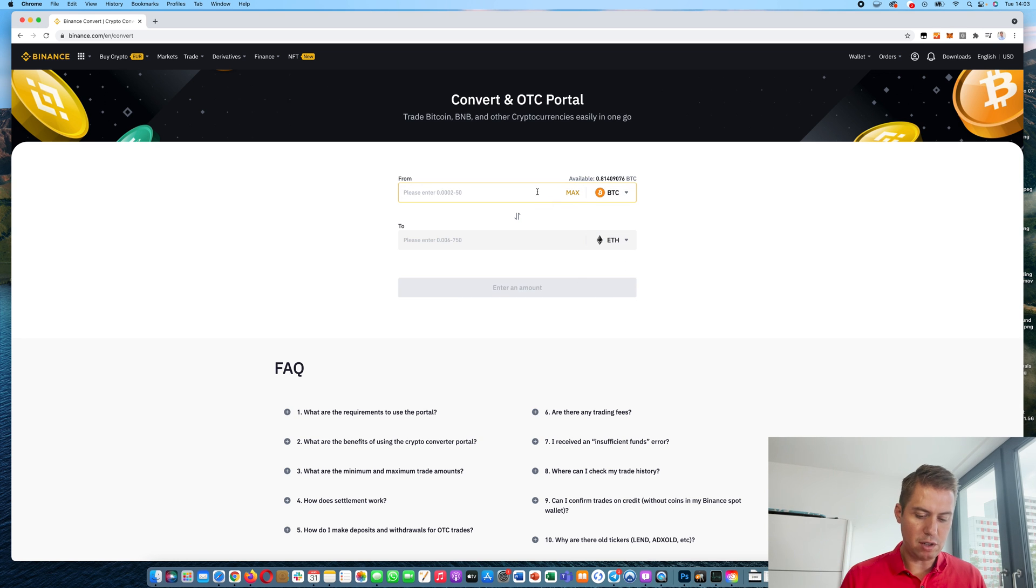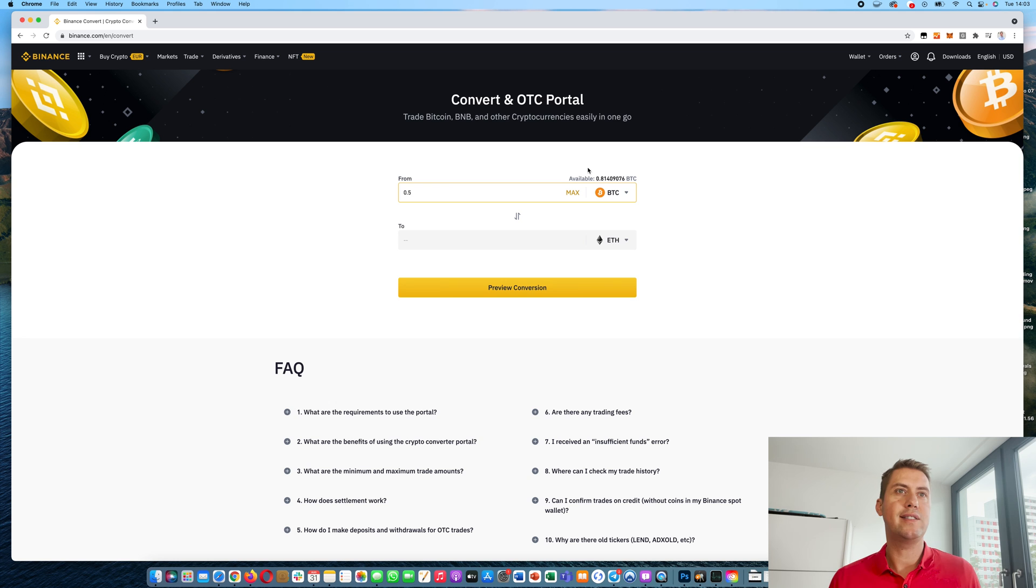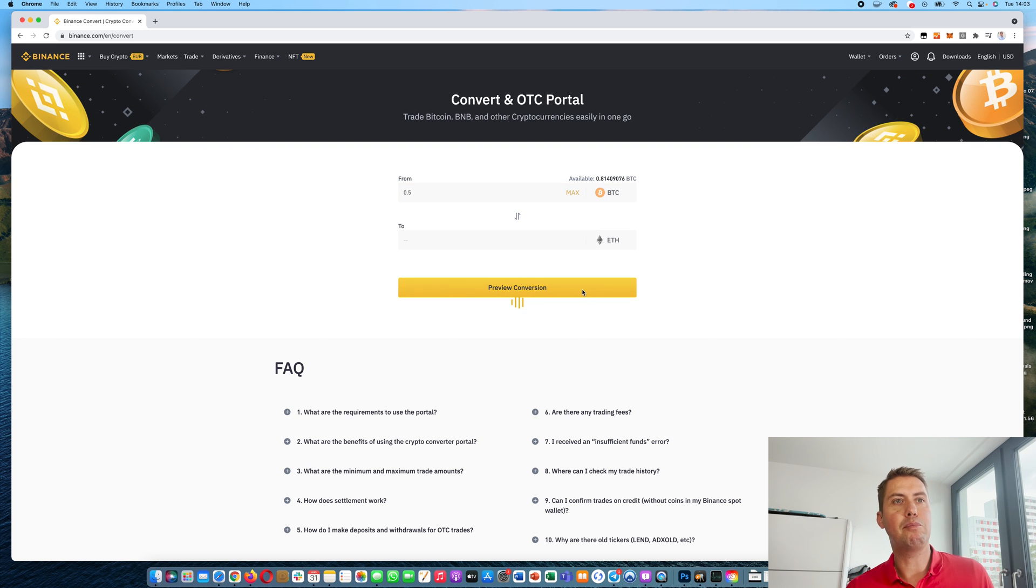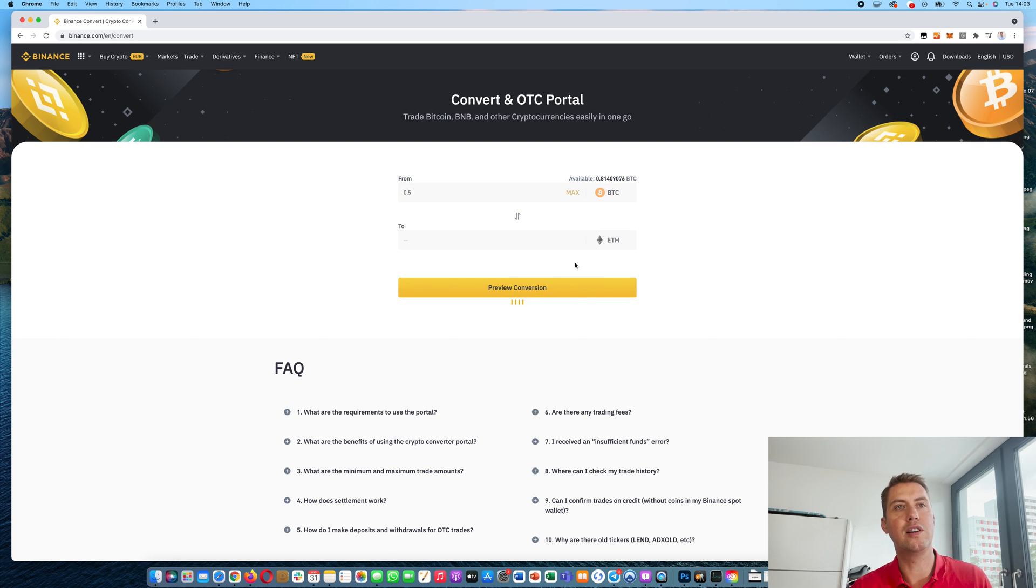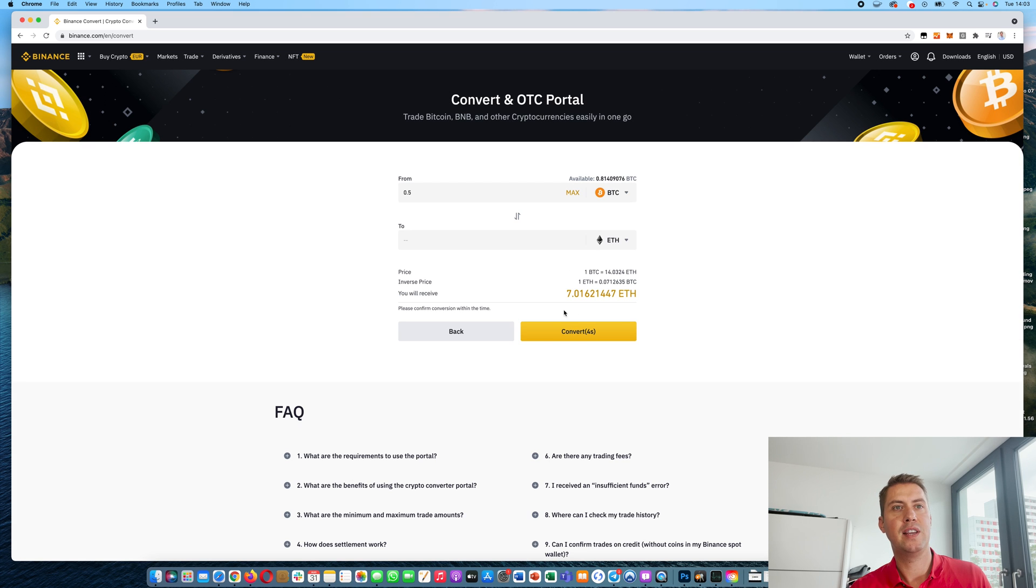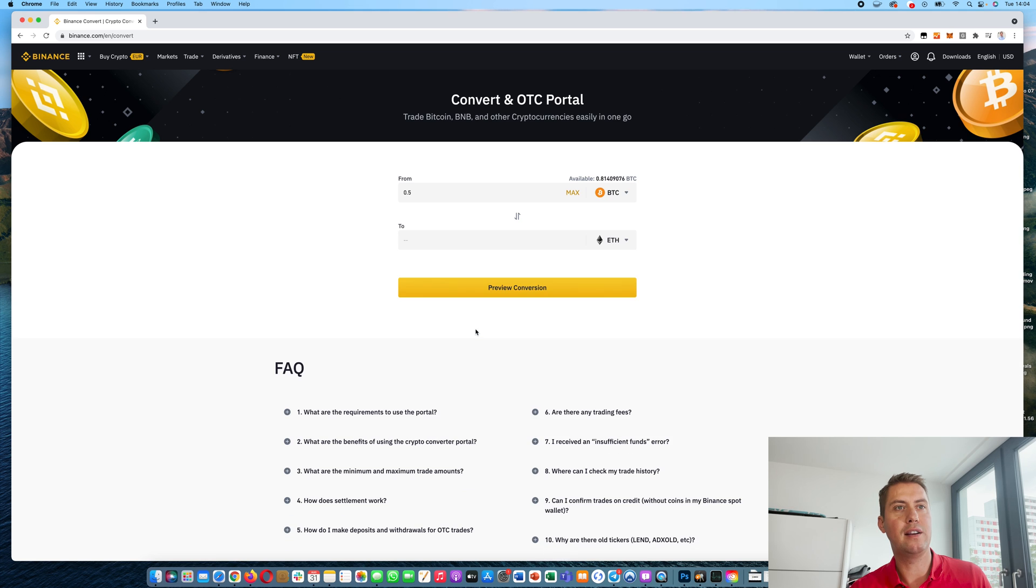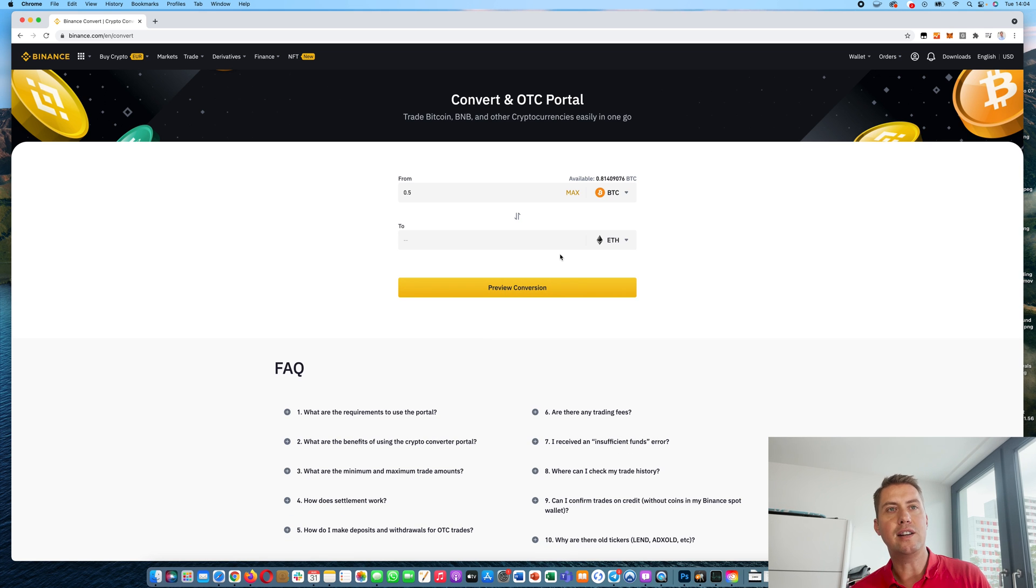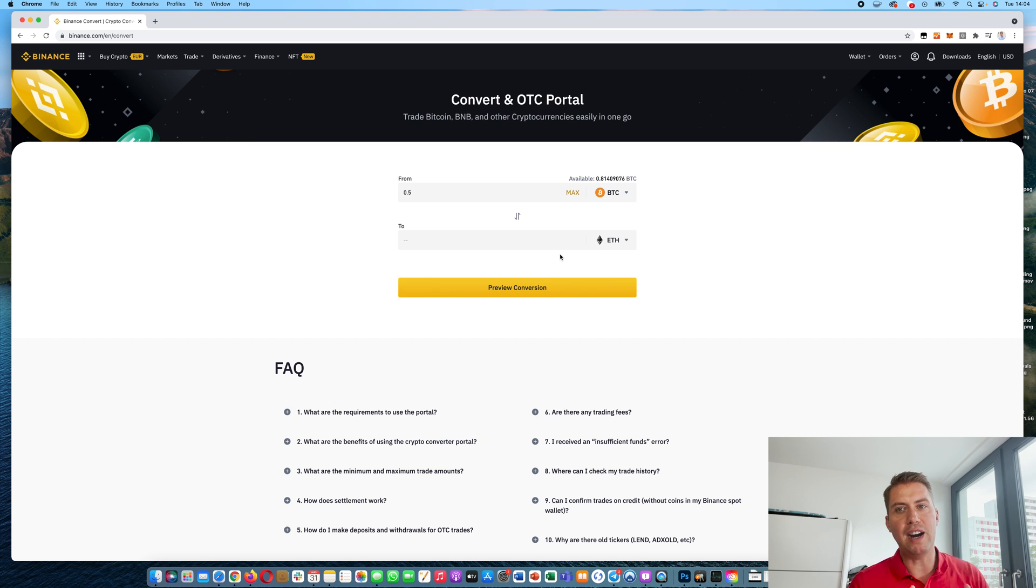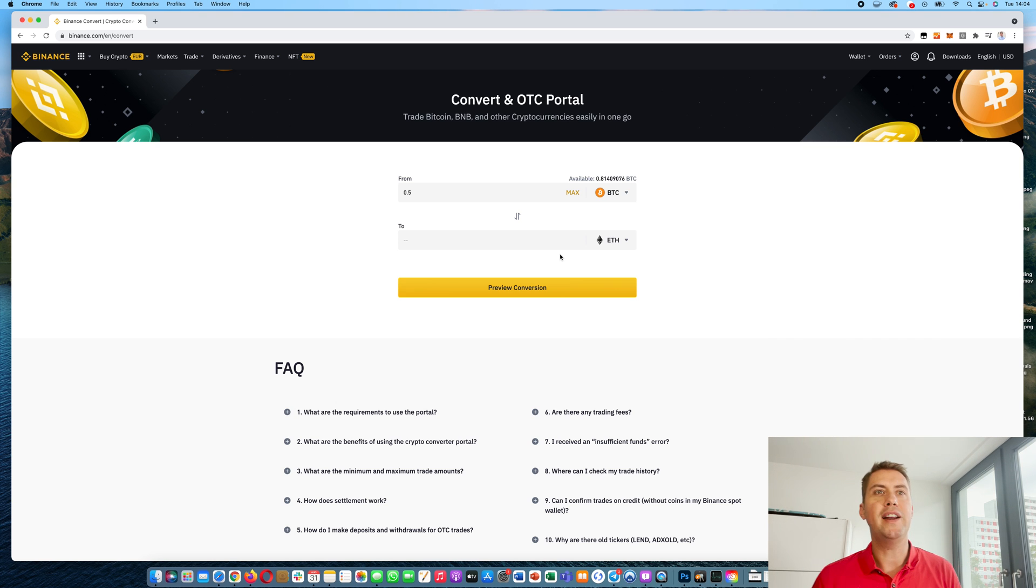Just choose how much you want to convert. Let's say half a Bitcoin. Then you can click preview conversion and that will show you how much you would get. However, if you don't want to convert it, just click back. And that's basically it. So that's the easiest way to buy a cryptocurrency on Binance.